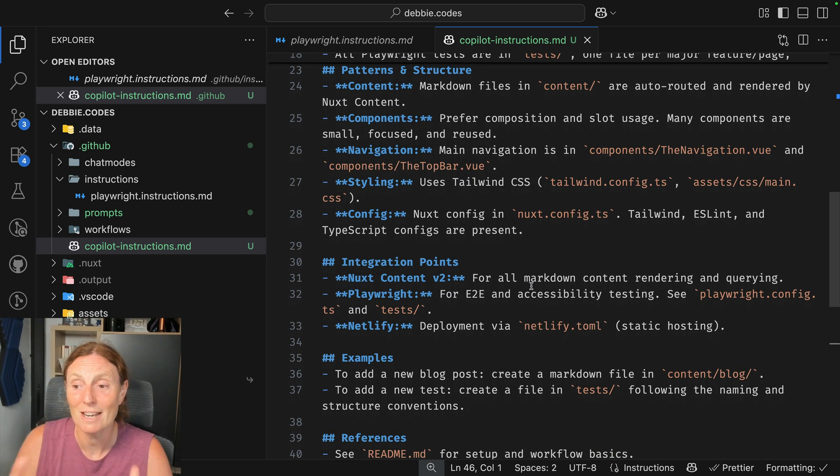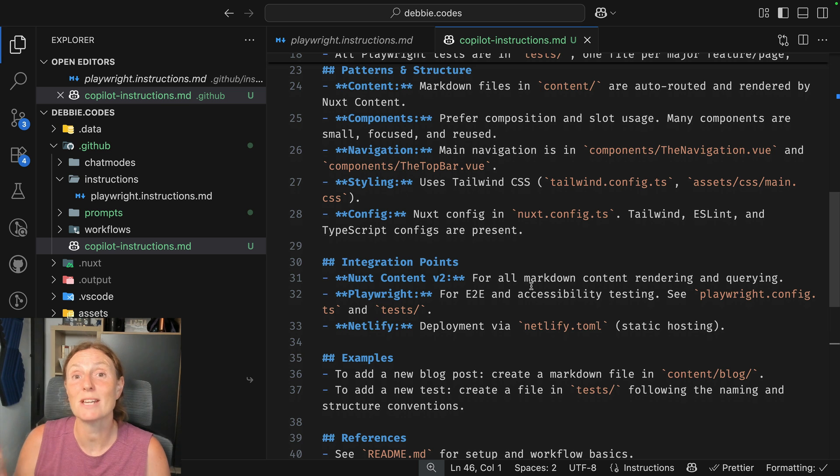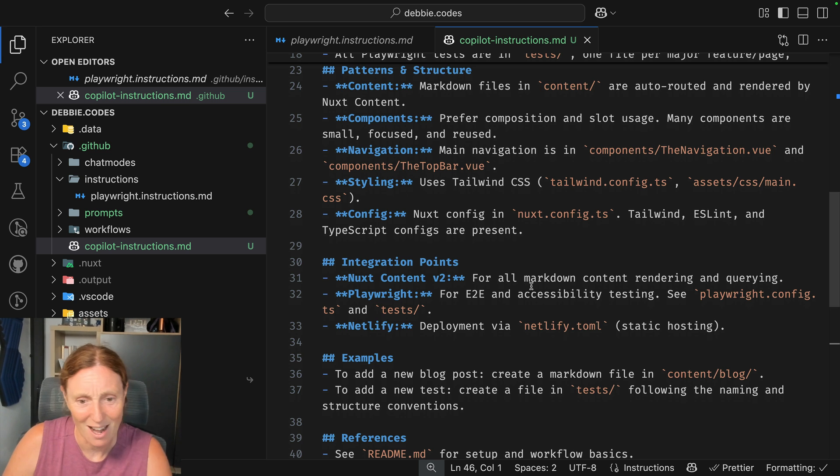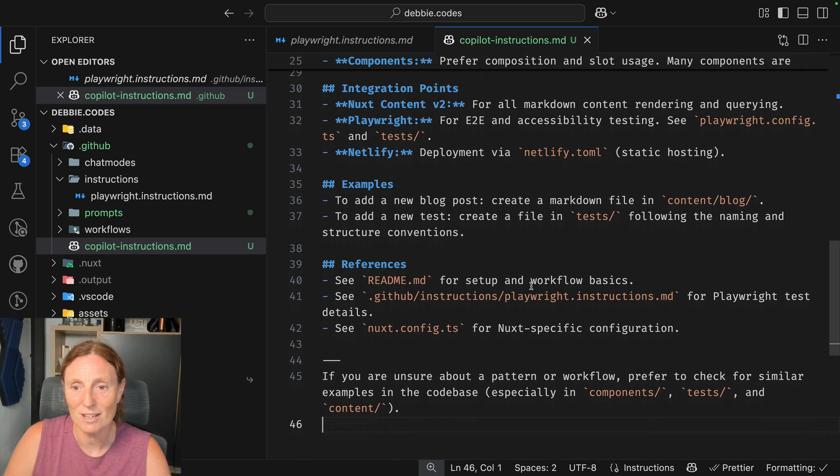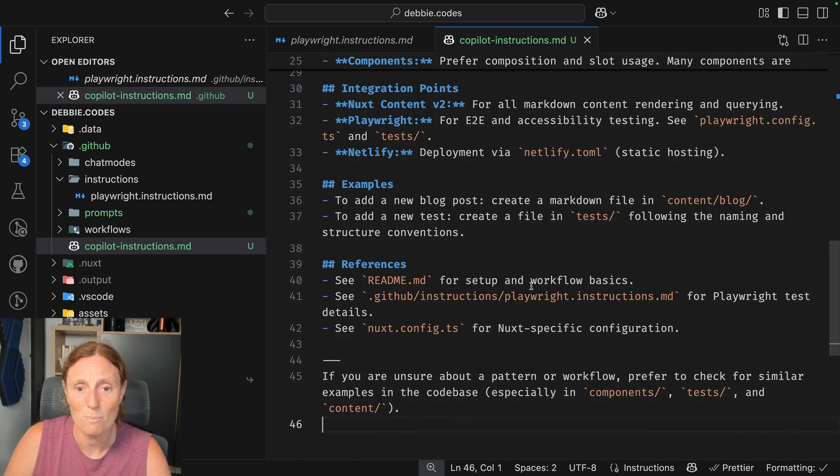...Nuxt content, Playwright for E2E and accessibility testing. I love it. And I've got Netlify I'm deploying on that. I've got some examples.